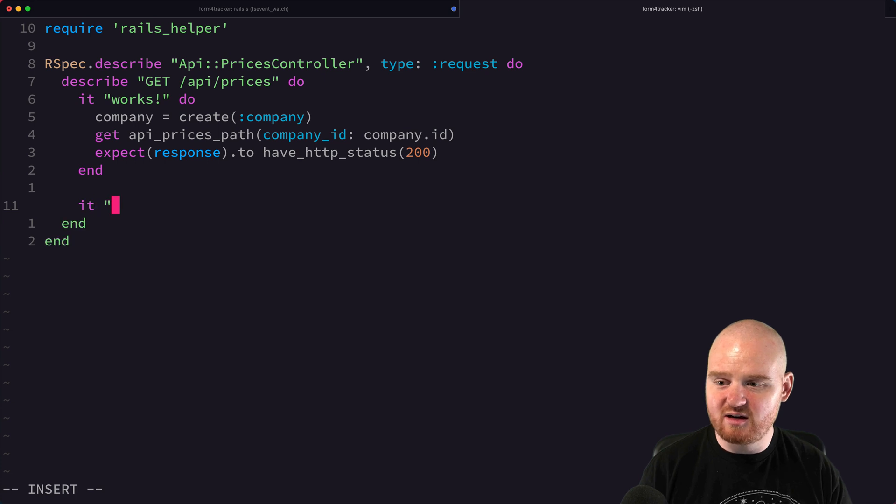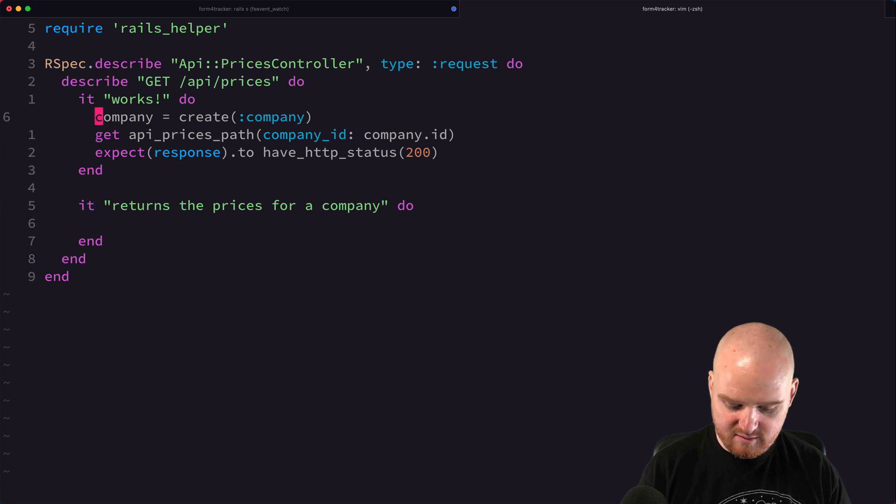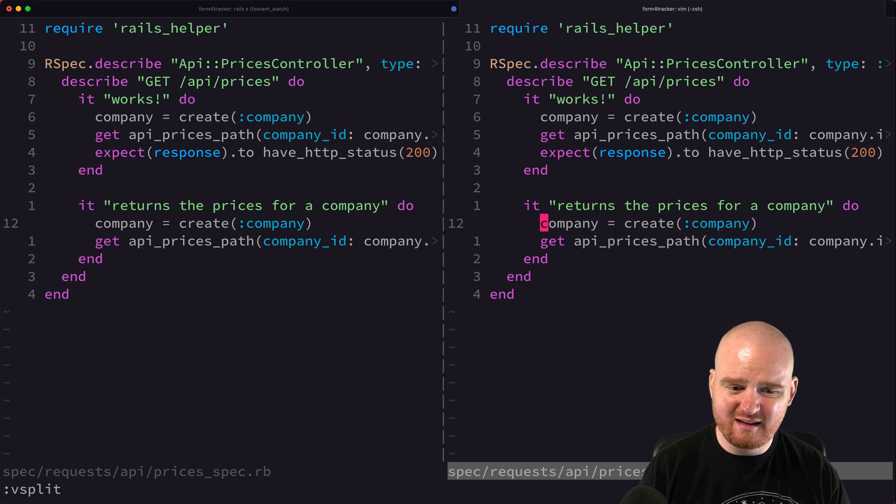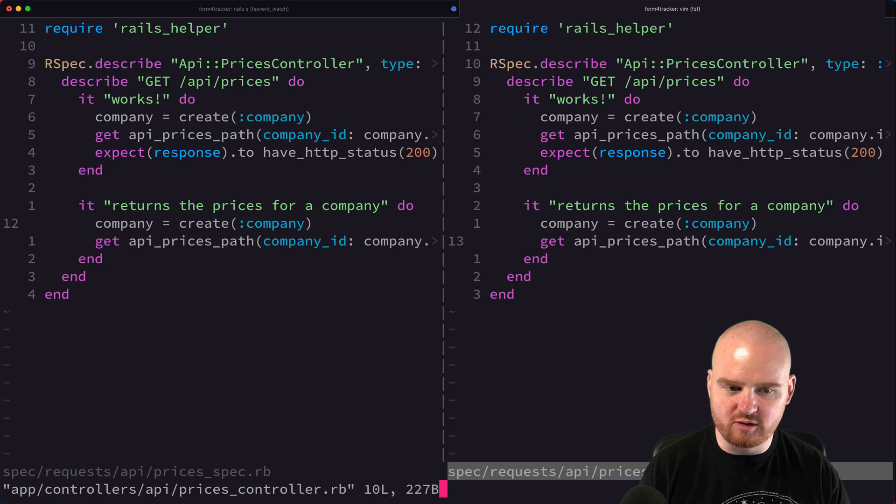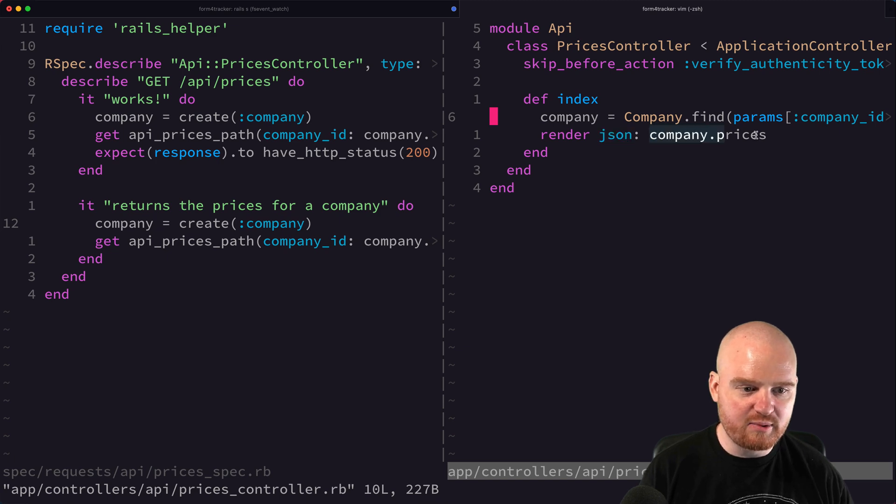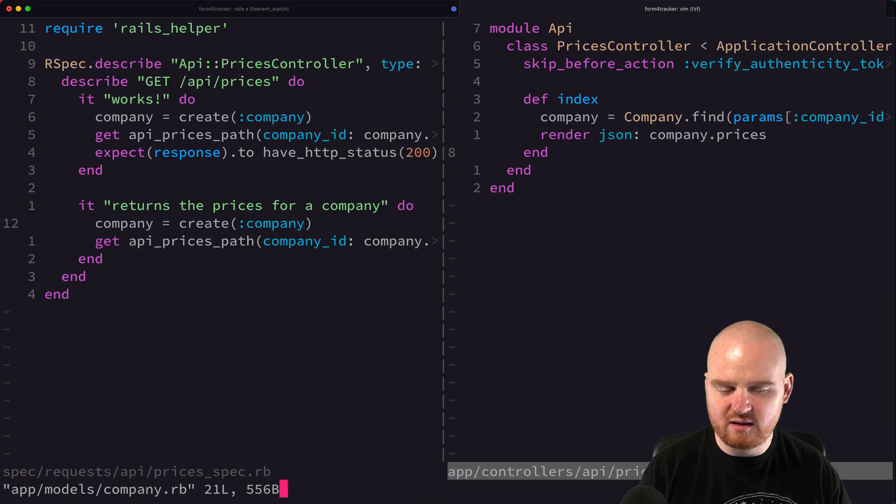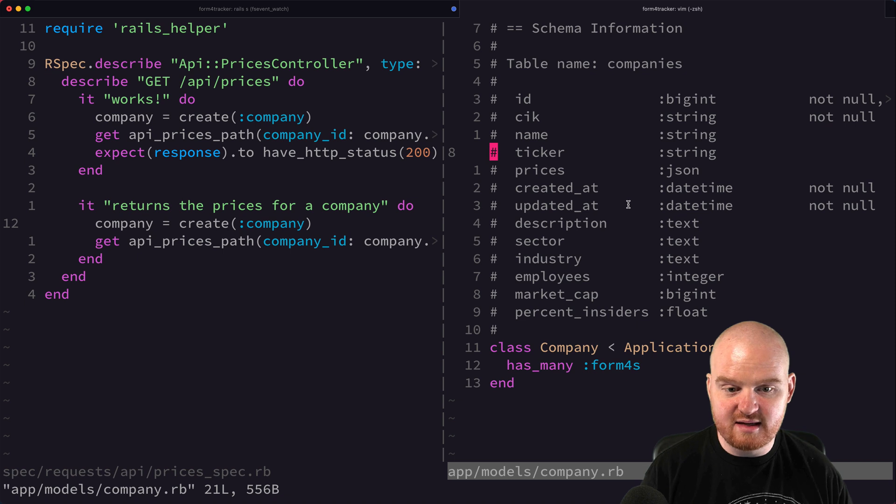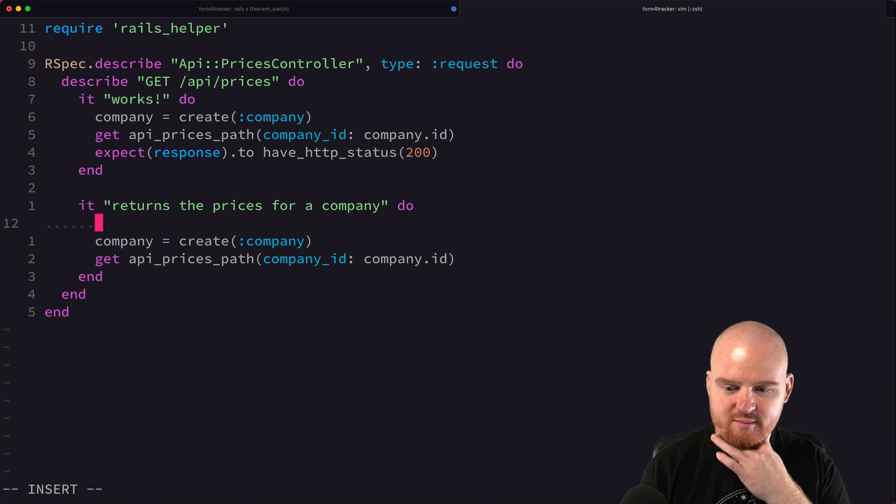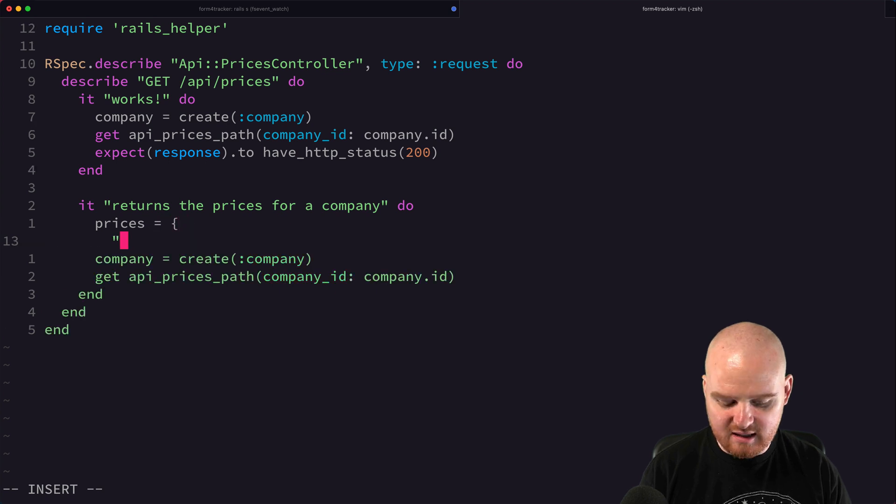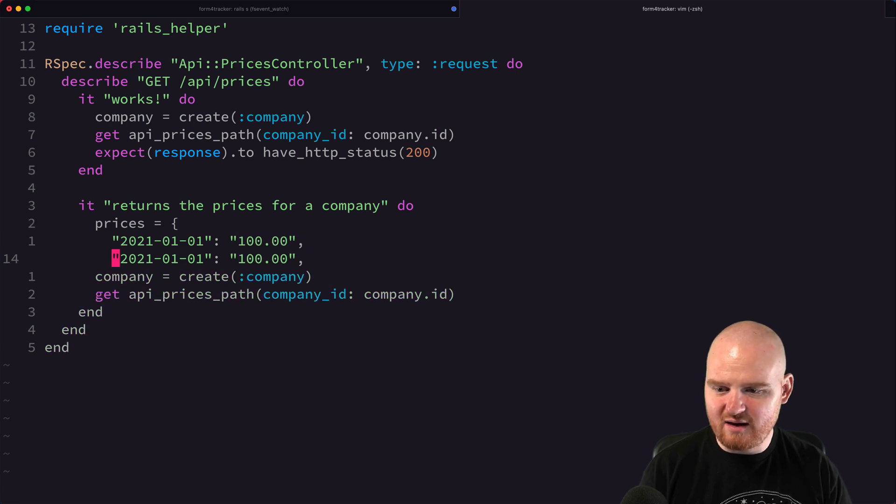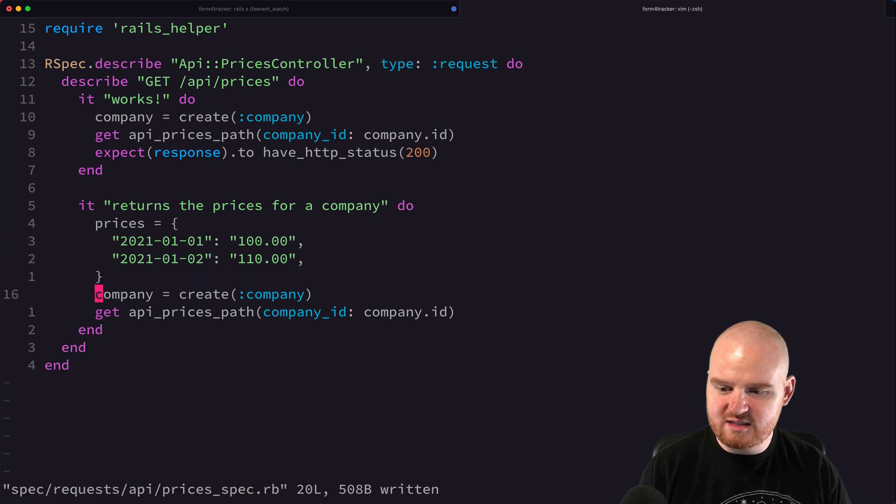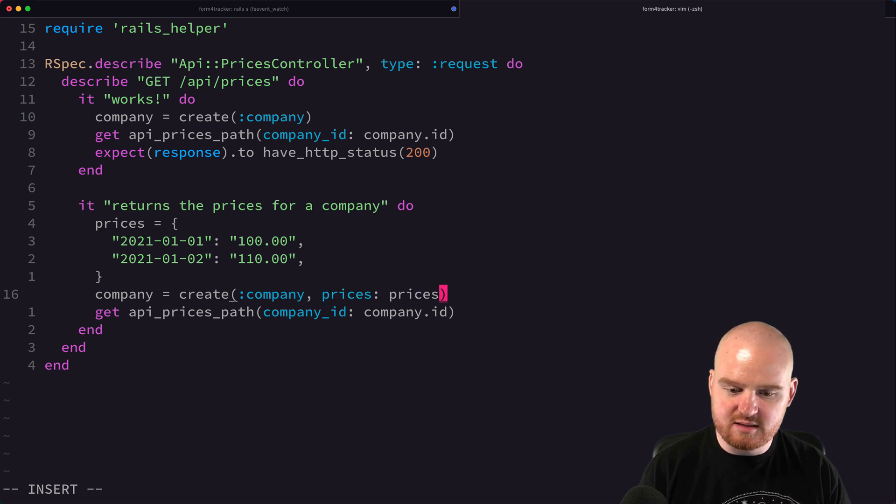Let's add another test here: returns the prices for a company. We want to create the company. Let's actually see what this is doing. API prices controller is just returning the JSON for a company's underlying prices. If we look at a company, there's nothing special here. Prices is just a JSON field in the database that's holding some price data. So let's actually create our company with some dummy price data. We'll just say prices is this thing where the key is 2021-01-01 and the value is a price, $100, and then 01-02 and we'll make it $110 the next day. We'll pass this as the prices when we're creating the company.